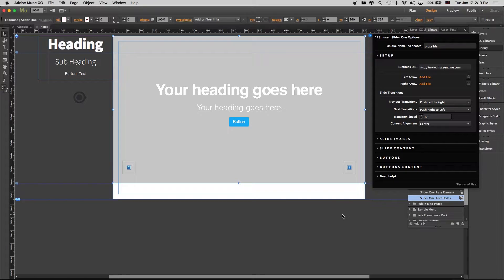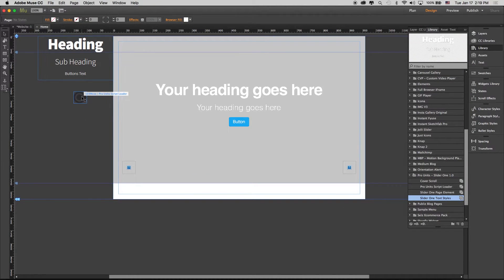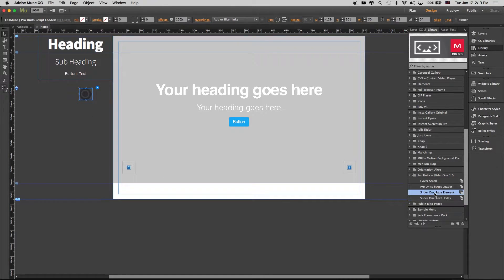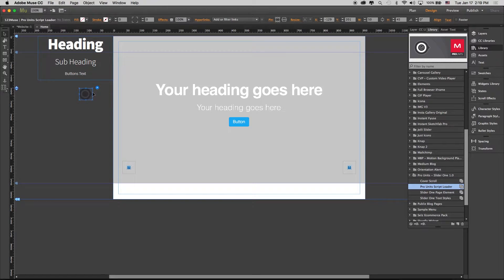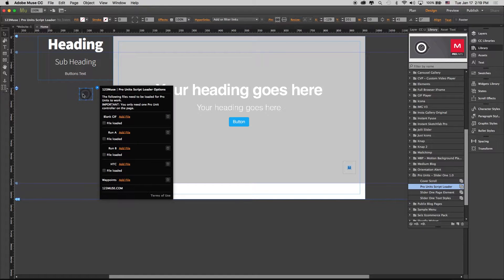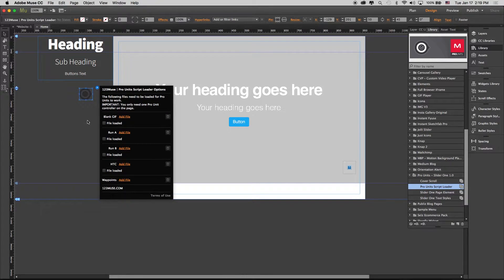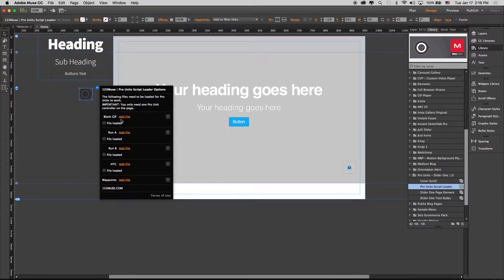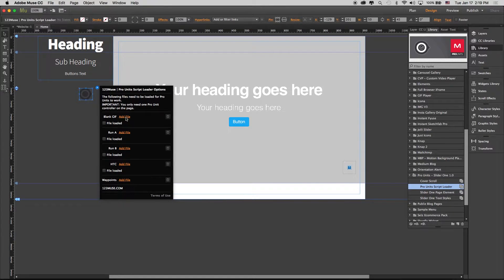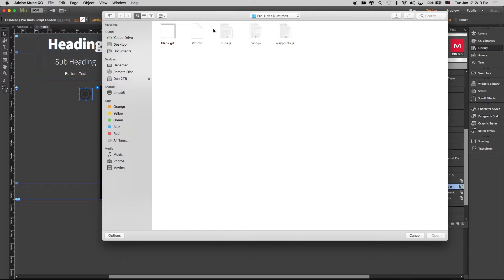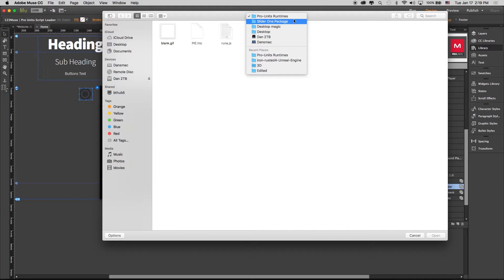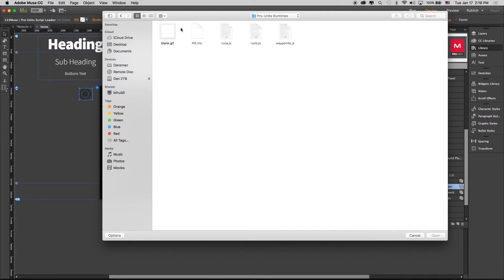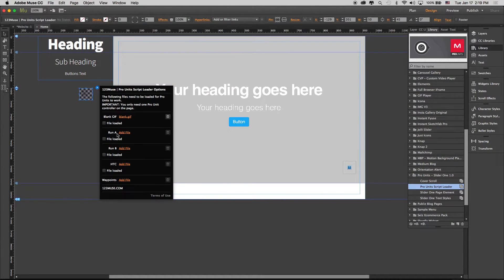There's a really straightforward way to get this to work. Inside your ProUnit script loader, you're going to open up that script loader. Normally you wouldn't have to do this, but open it up and where it says add a file for a blank GIF, go to your slider one package. Inside there you will have the ProUnit's runtimes folder. Open that folder up and load up the blank GIF.